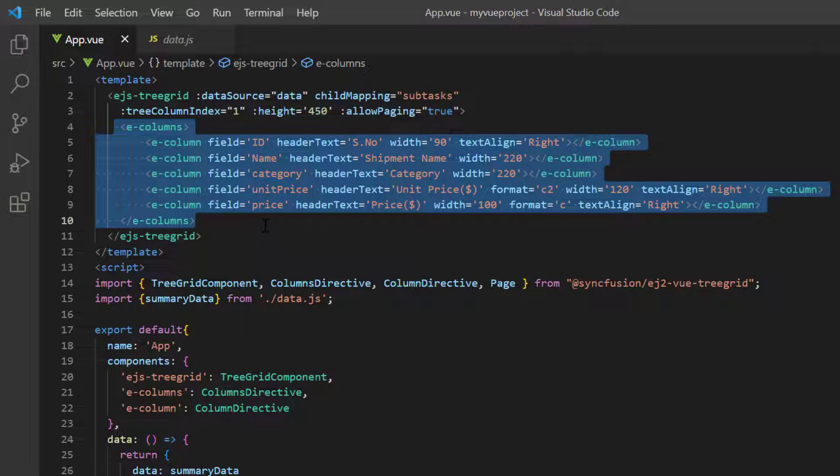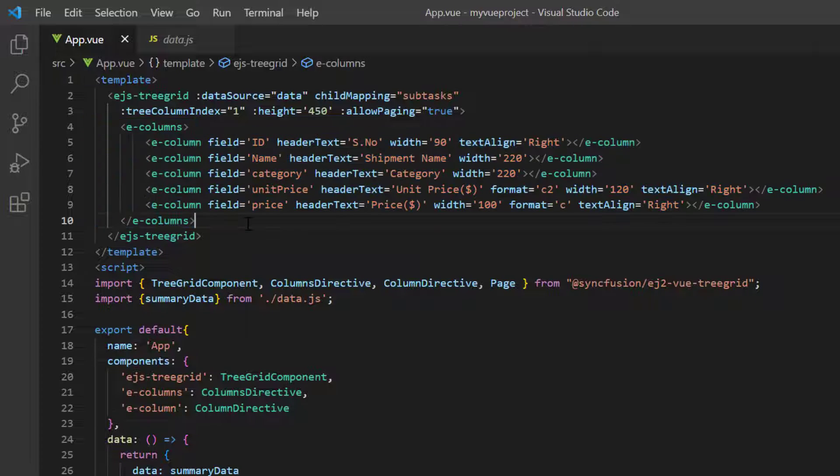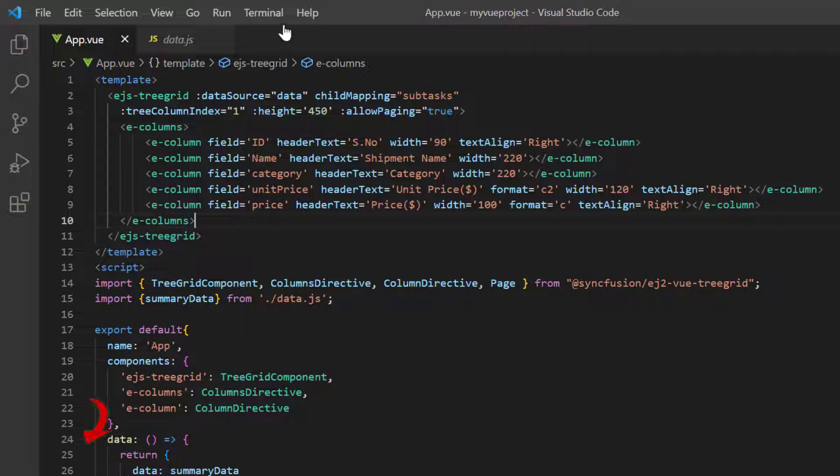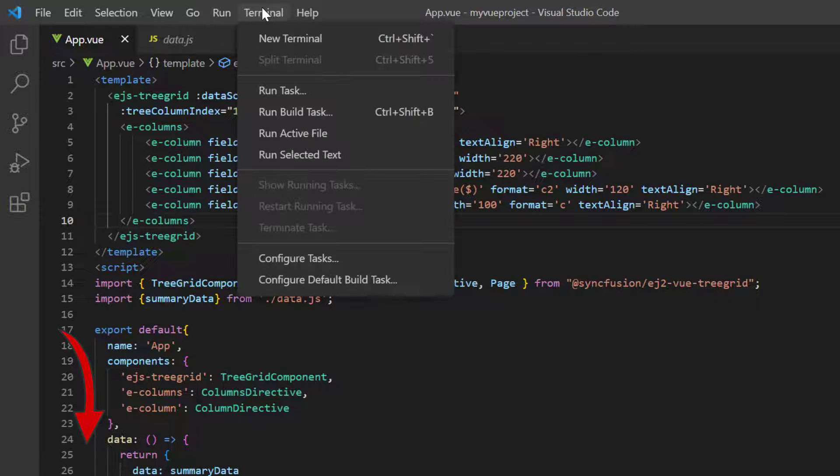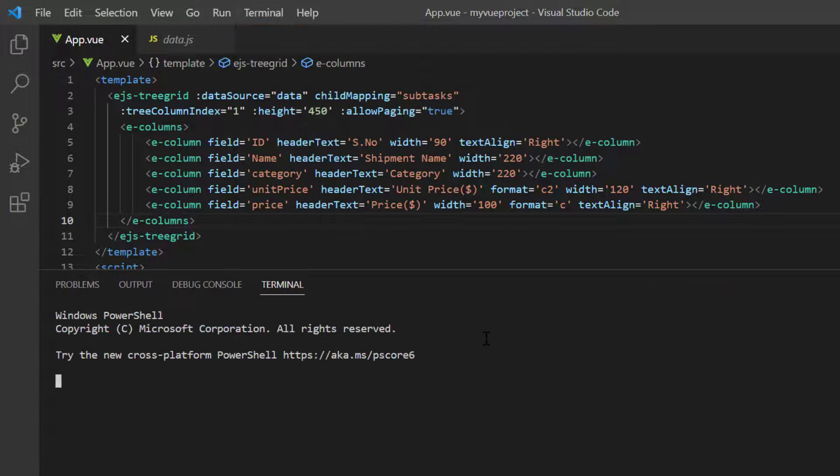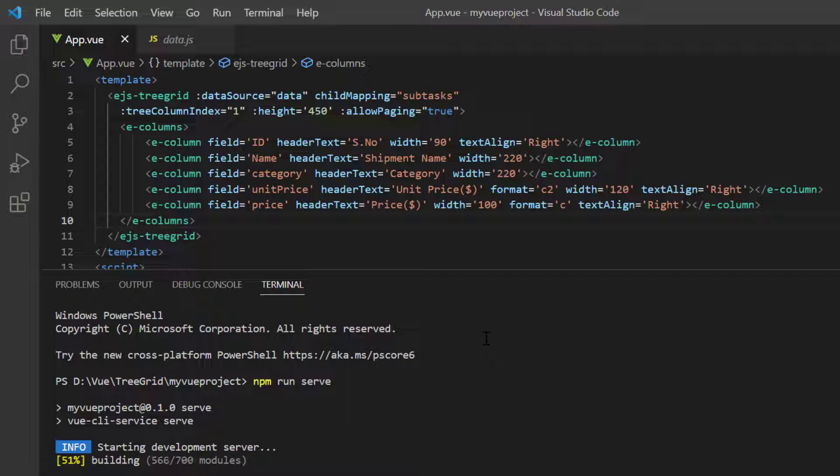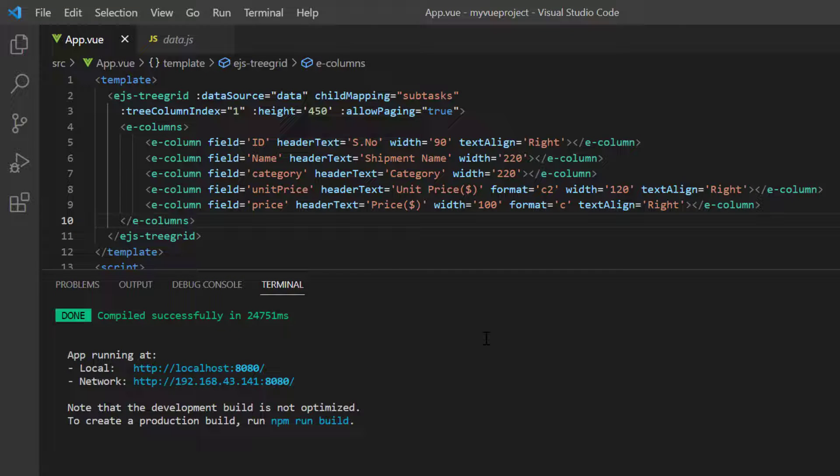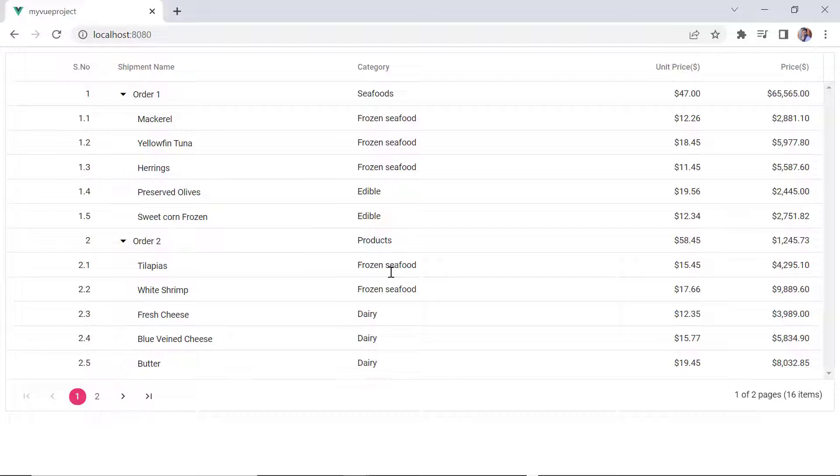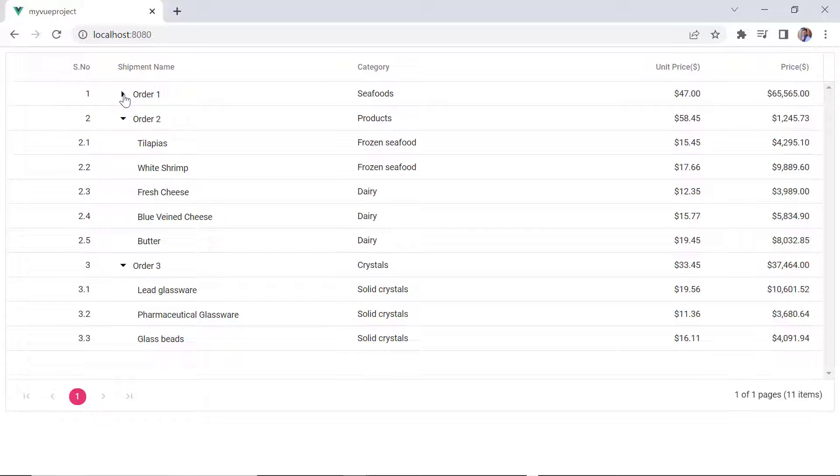You can refer to my Vue Tree Grid Getting Started video to learn more about local JSON data binding, the link for which I've shared in the card above and description below. Let me run this application now. See, the Tree Grid is rendered with the local hierarchical data.